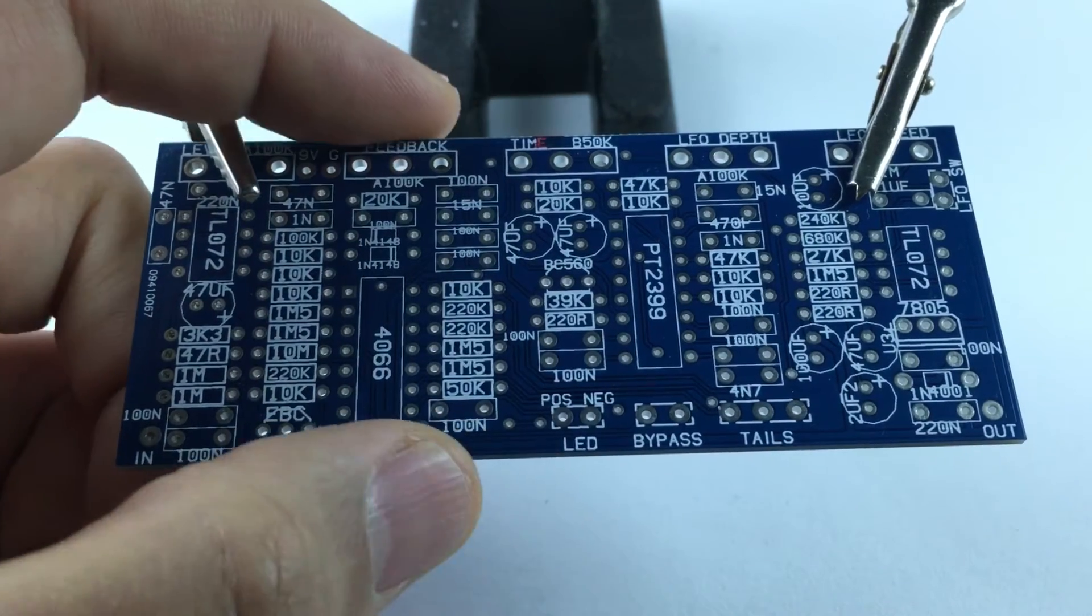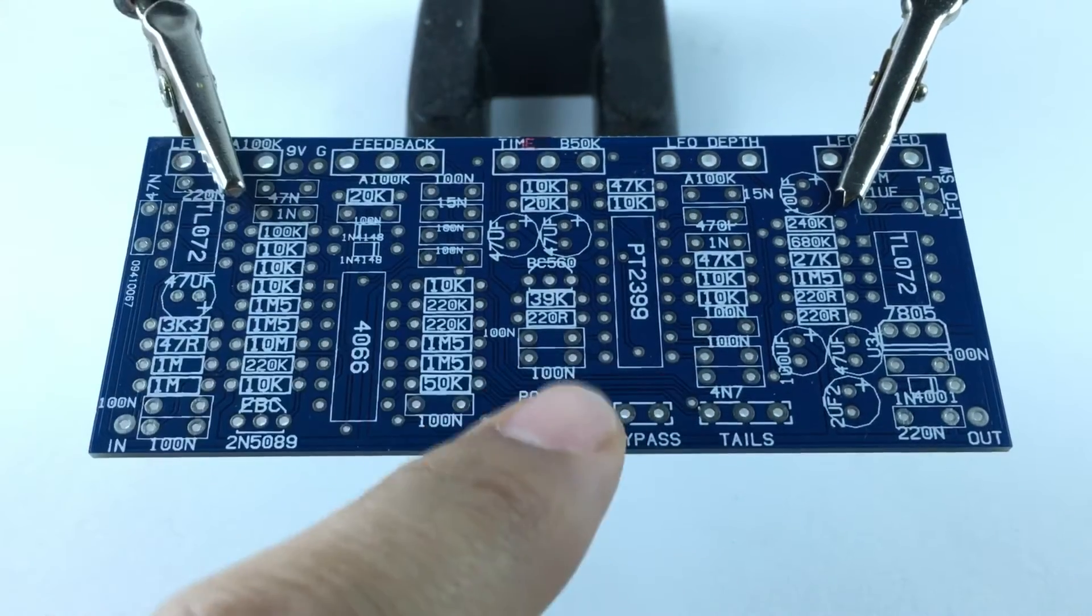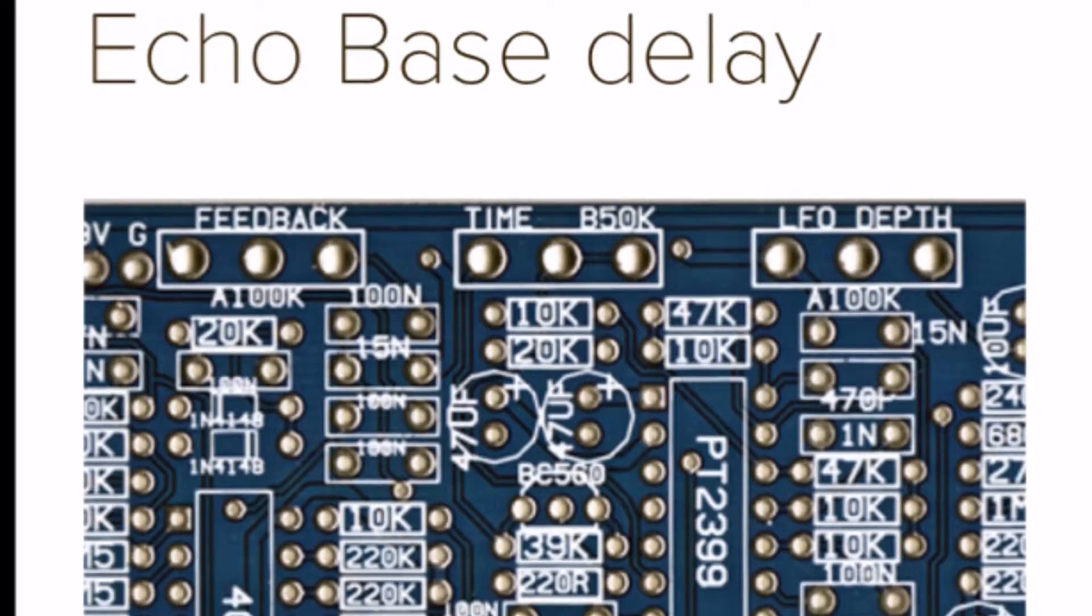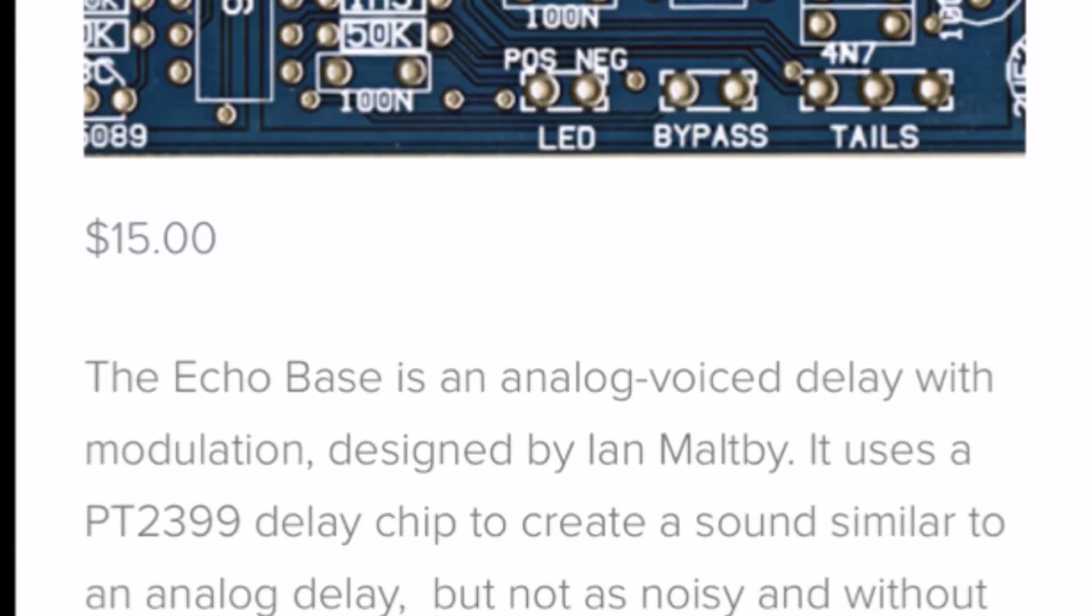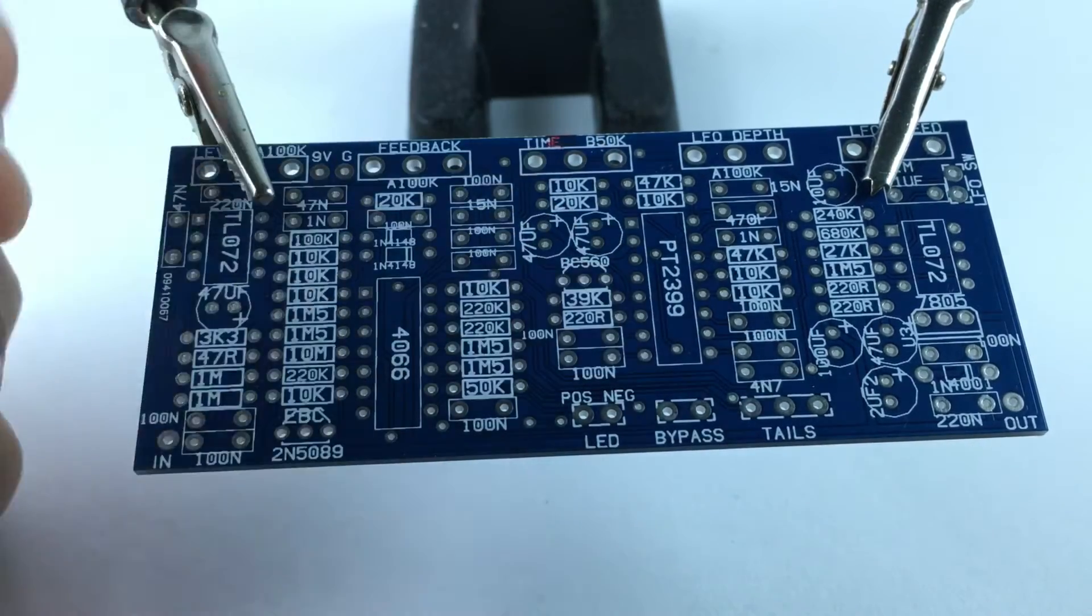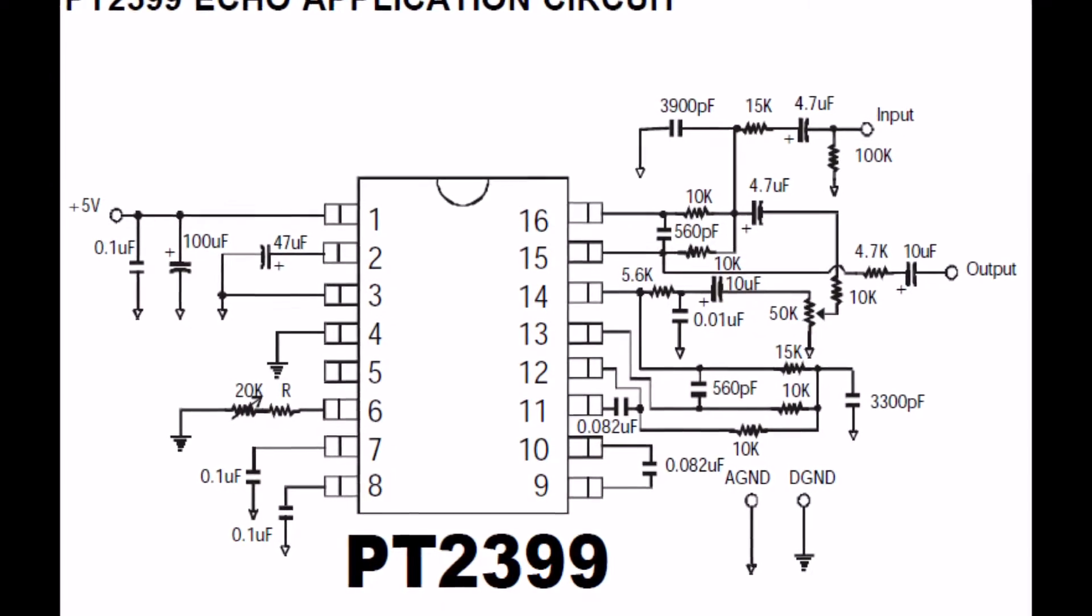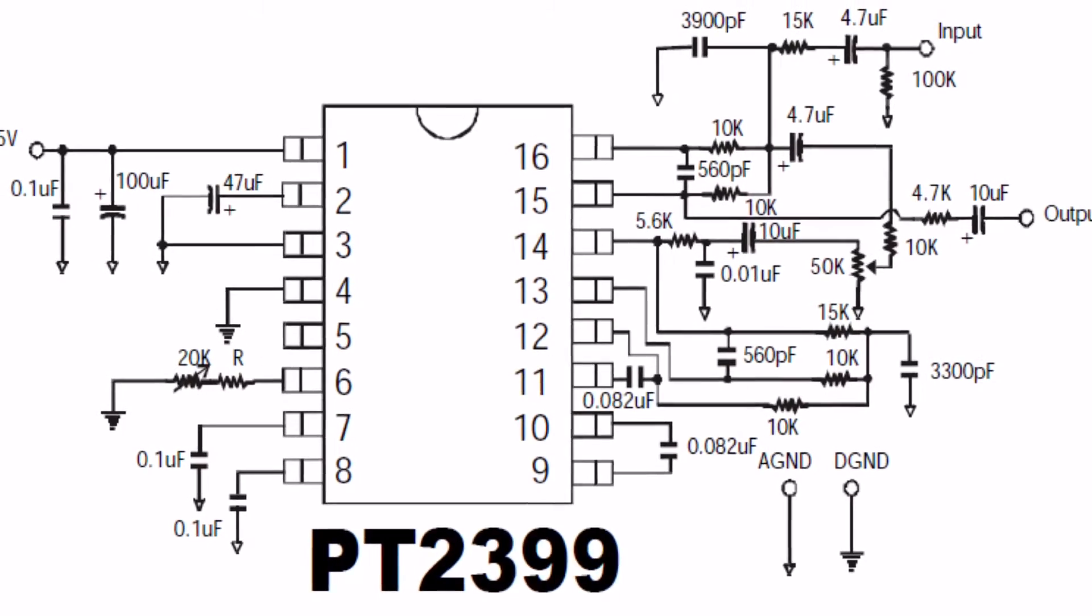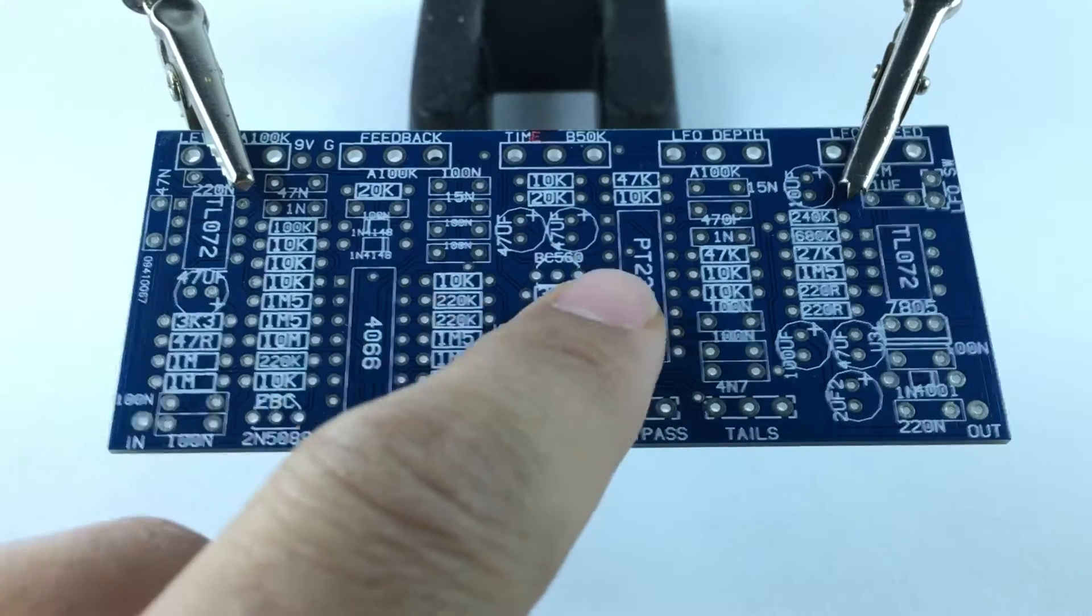Make a build video series. We're going to start by building the delay here. And this is the Echo Bass. The Echo Bass is based on a chip called the PT2399. And it's basically just a digital delay and it's got loads of mods and stuff that you can do for this circuit.